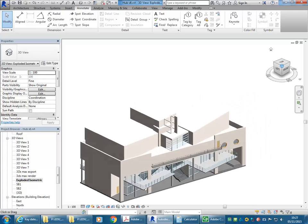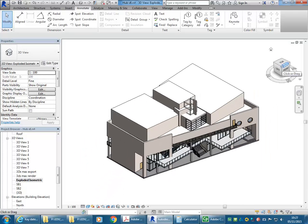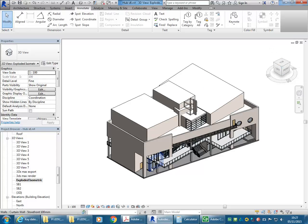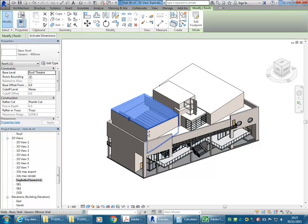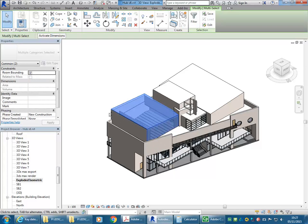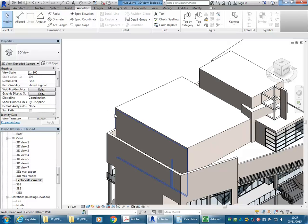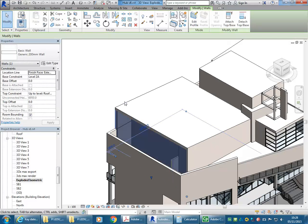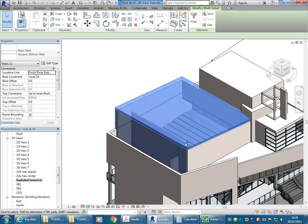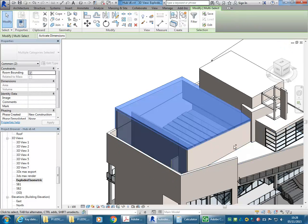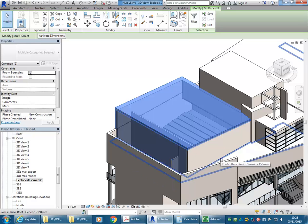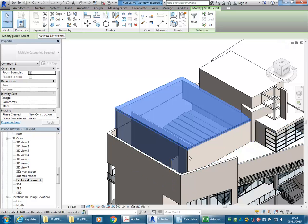I'm going to set the angle that I want for my view by clicking on the corner there, which gives me an exact isometric. Now I'm going to select some of these elements, just using Control to select multiple objects. I just want to get that wall there.